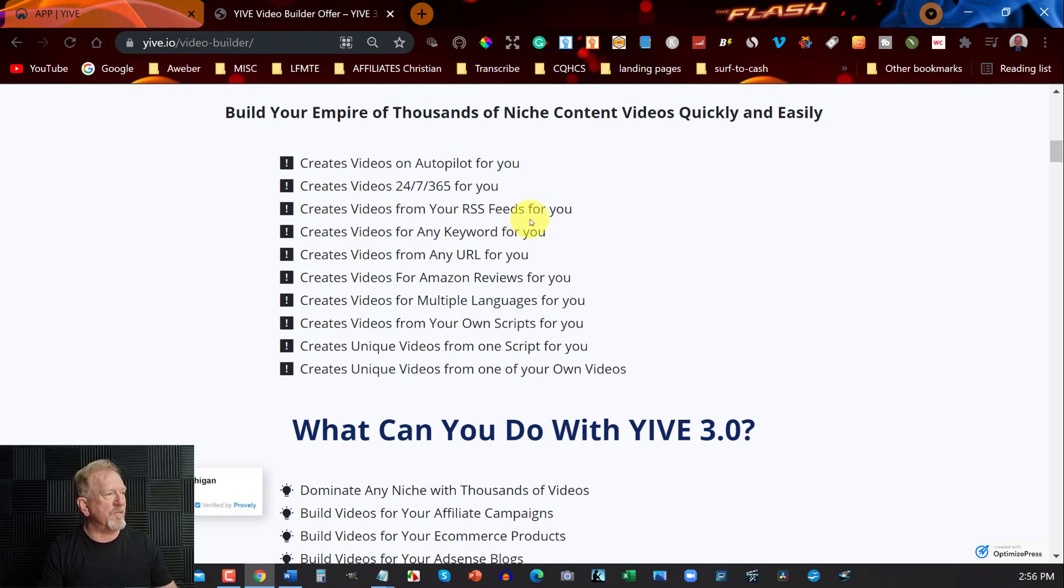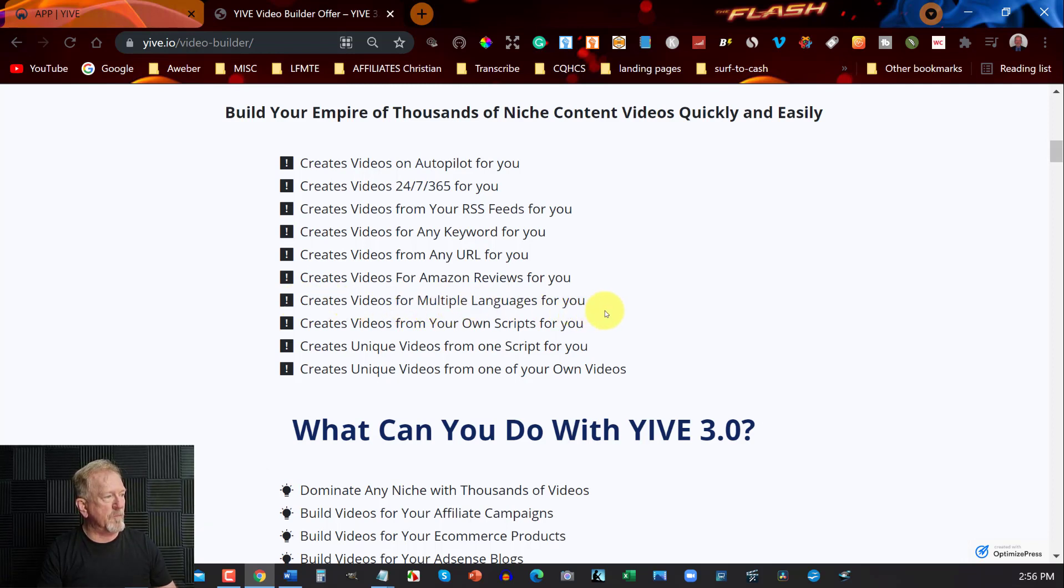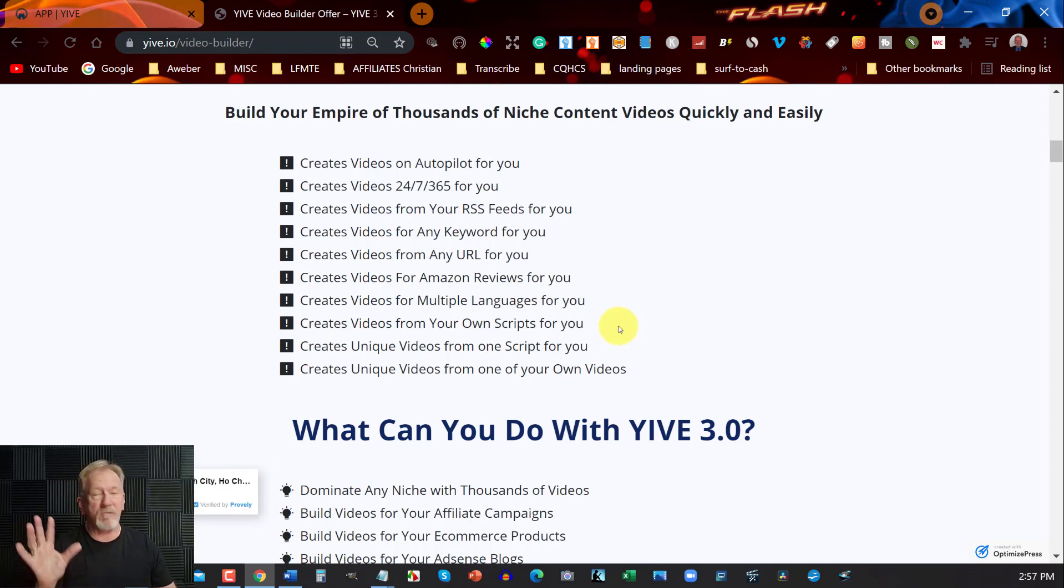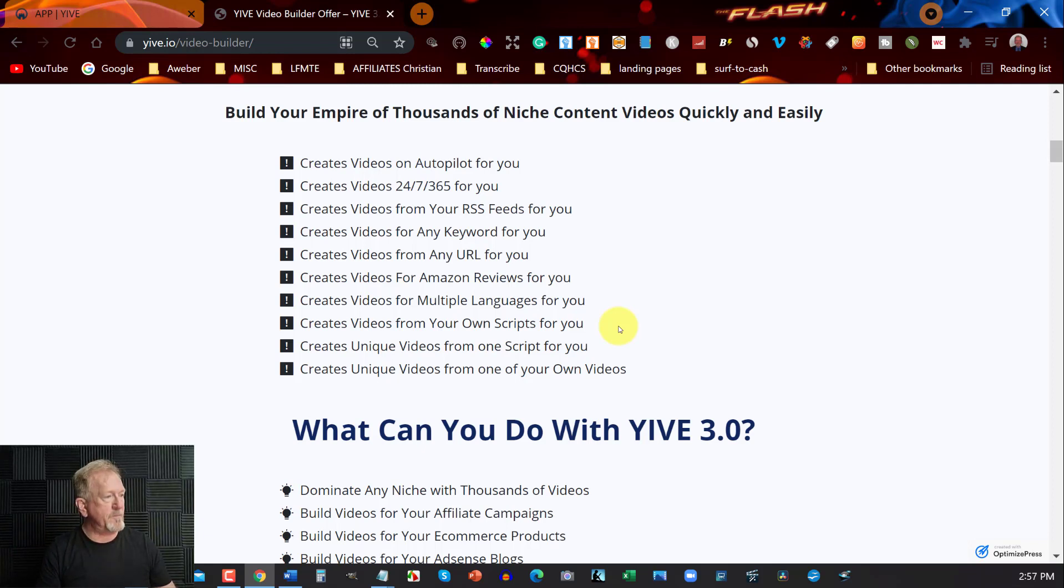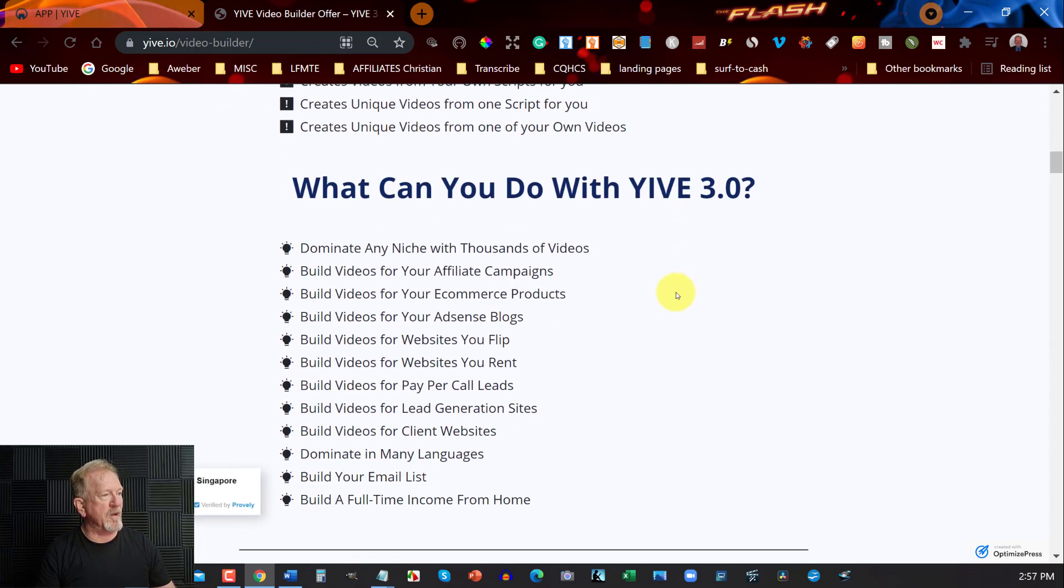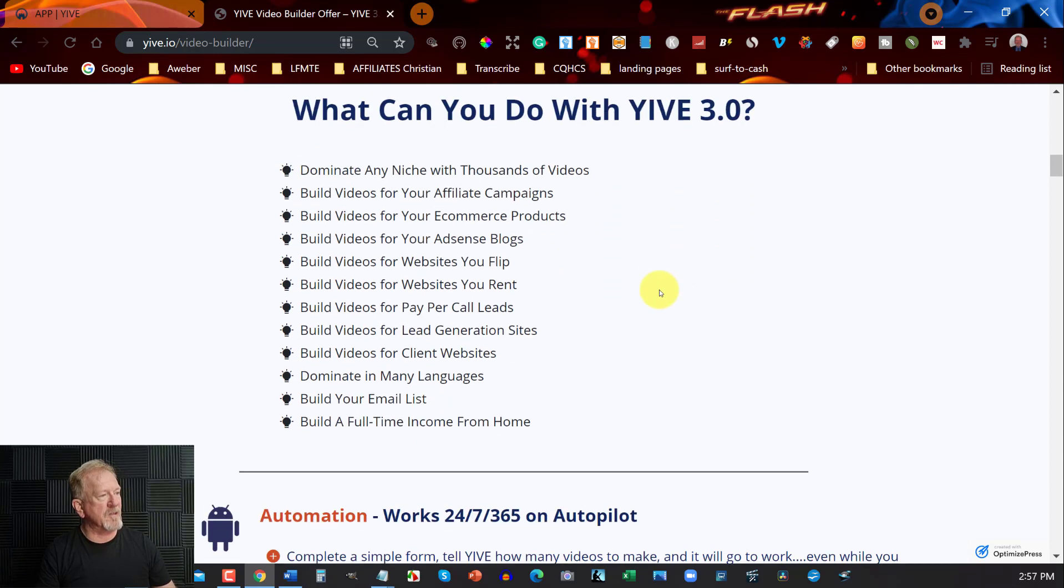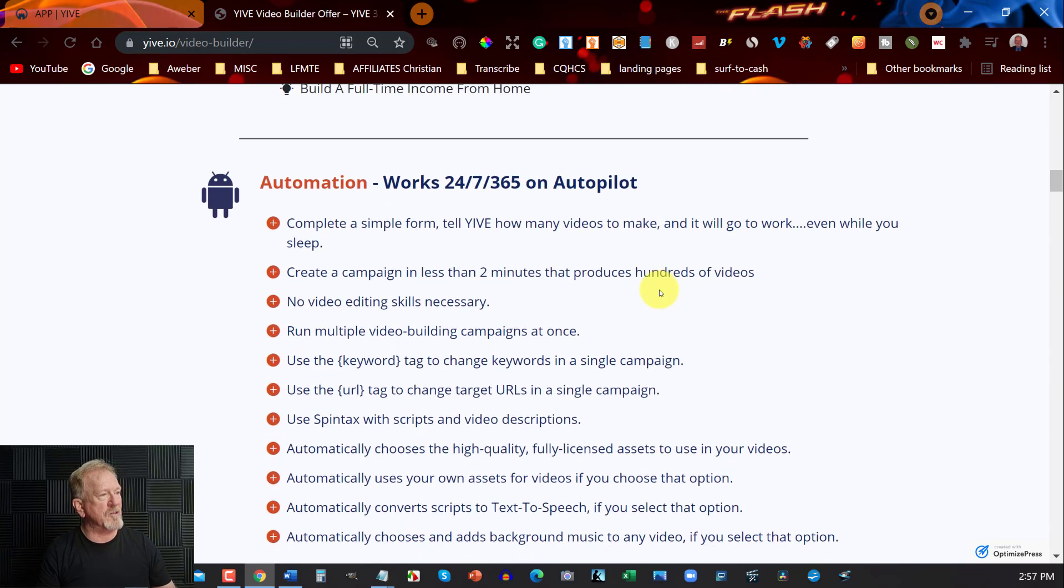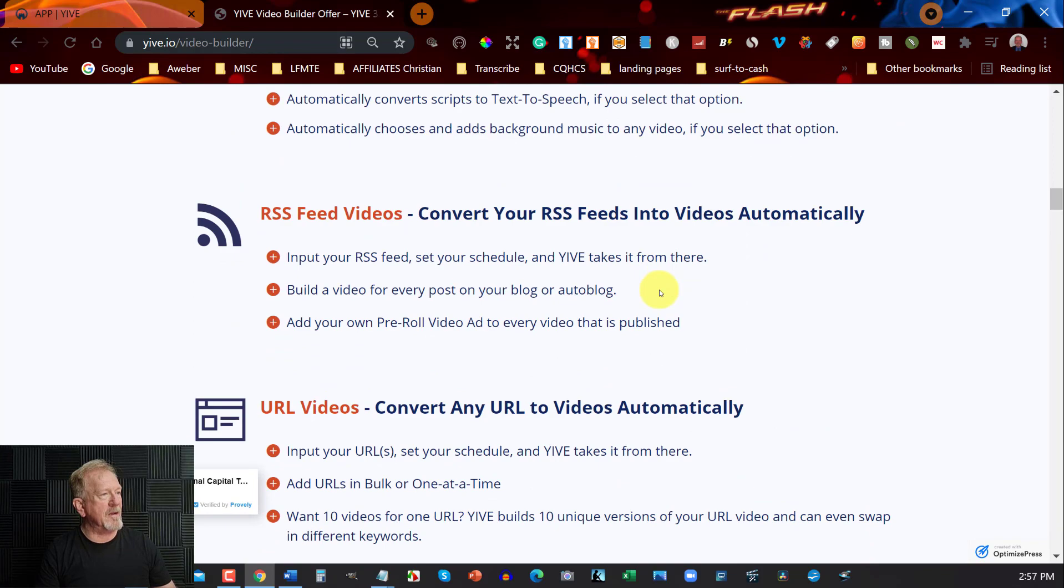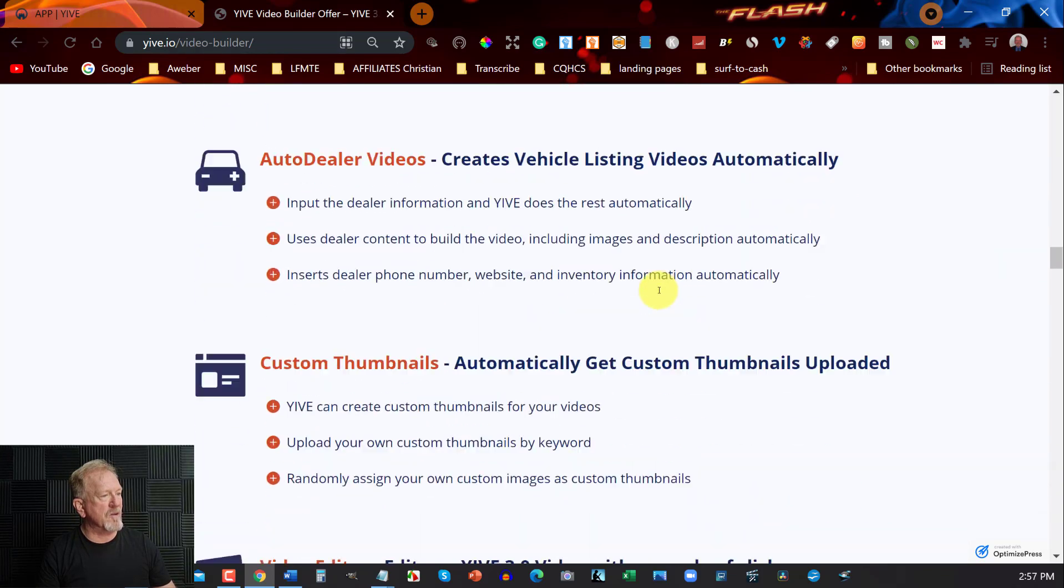What you can do is create videos on autopilot, create videos 24/7, 365 days a year - I wouldn't do that. Create videos from RSS feeds, from any keywords, from any URL, create videos from Amazon reviews - I wouldn't do that either. Create videos from multiple languages, create videos from your own scripts - that one I would suggest you do. Create videos from your own content, create unique videos from one of your own videos. There's a whole bunch of things you can do.